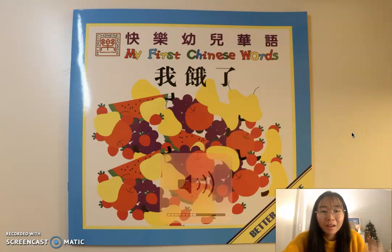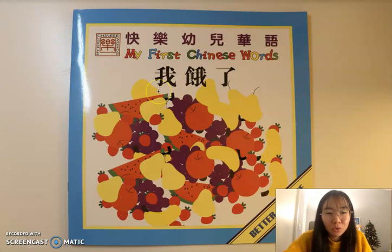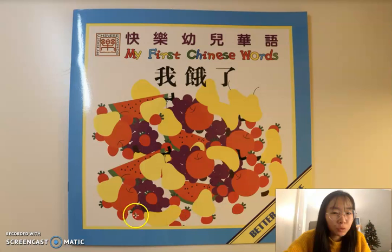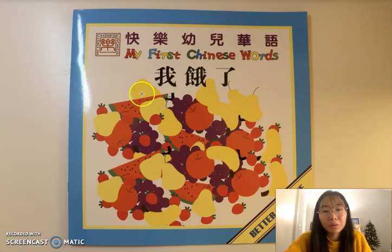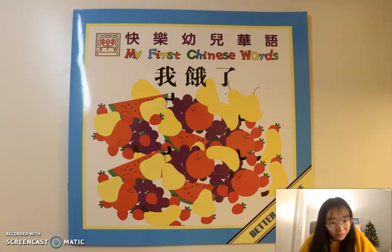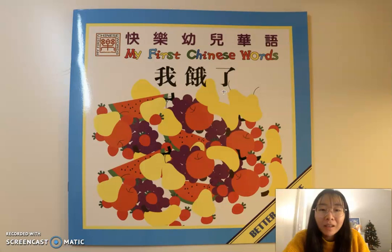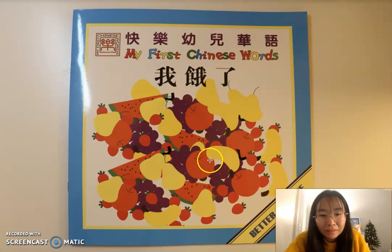Hi, 小朋友们，你们好！我们今天来读这一本书。书的名字叫做《我饿了》。I'm hungry. 我饿了。好，看一看图片上的字，图片上的话，你看到什么？